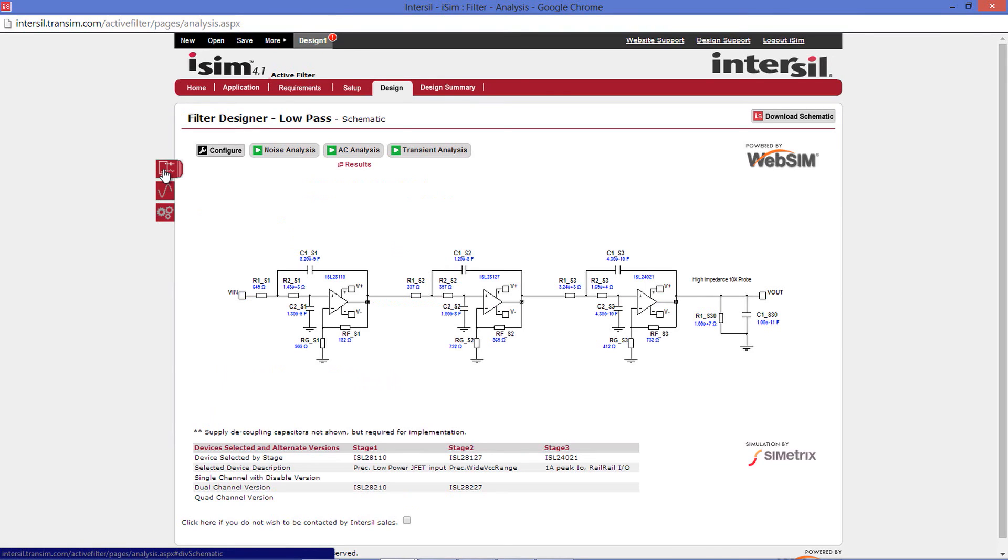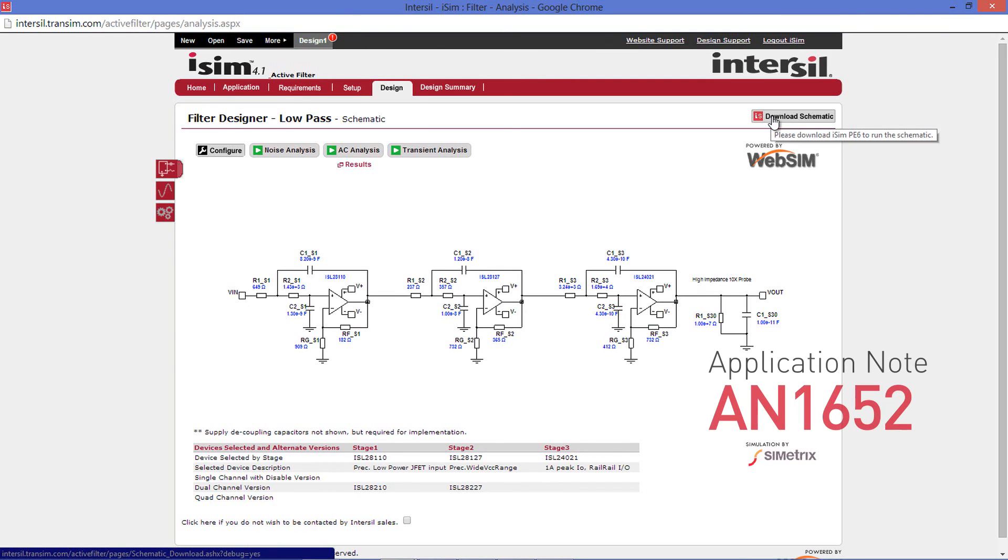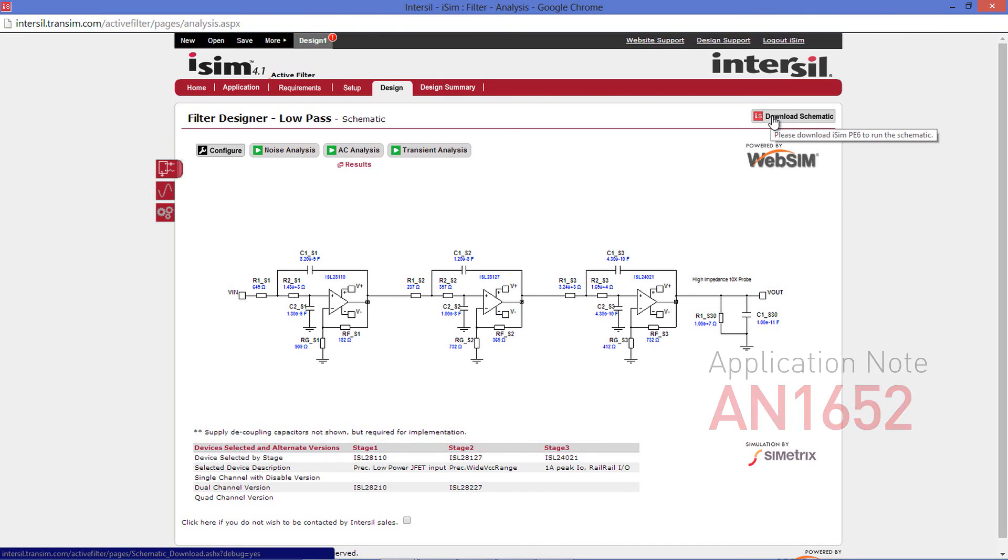The first option is to click the Download Schematic button. This will download the circuit onto your computer and allow you to open it in iSim PE. For more information on iSim PE, the offline simulation tool that complements the online tool, please see Application Note AN1652 and the videos available on iSim Landing Page.